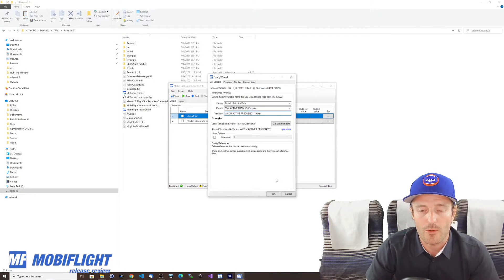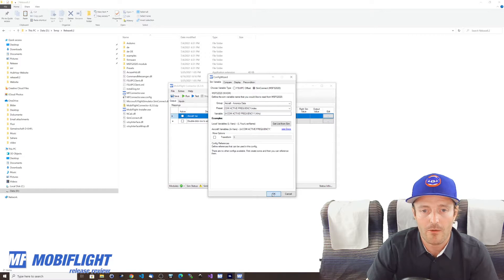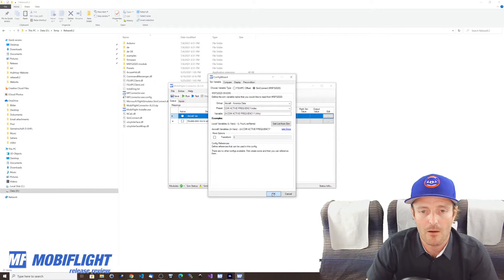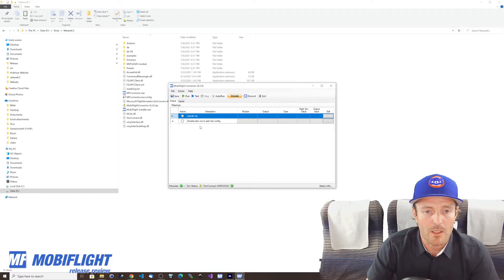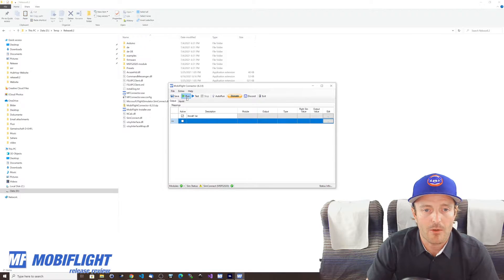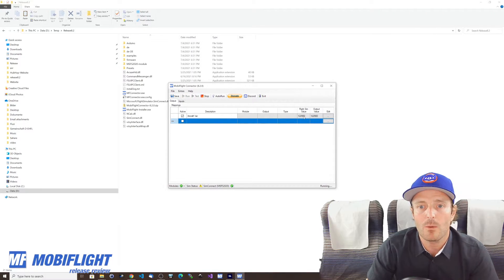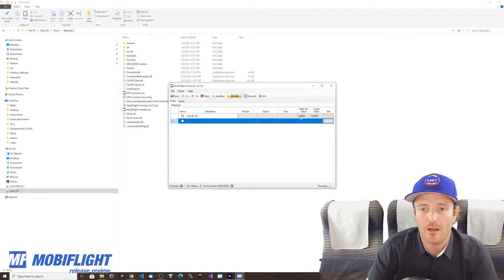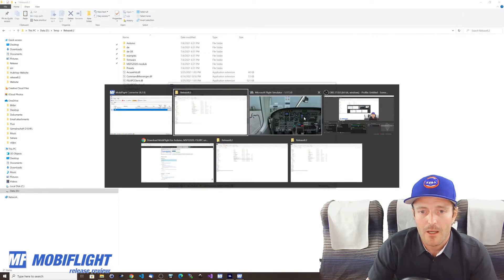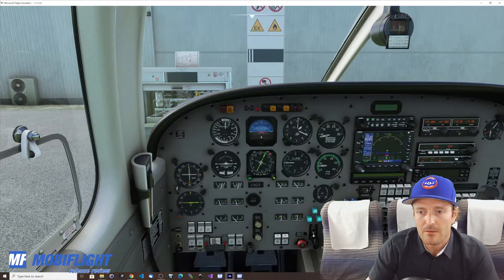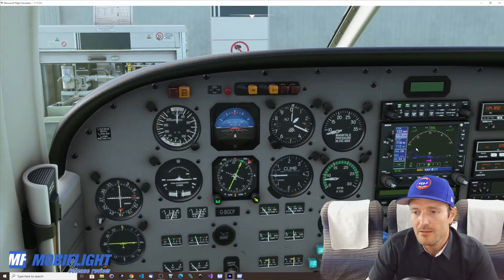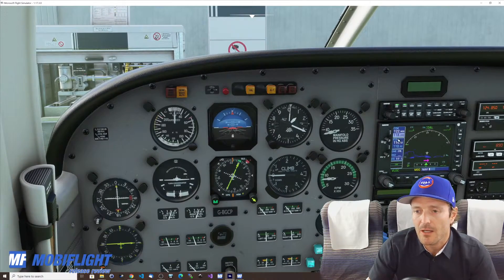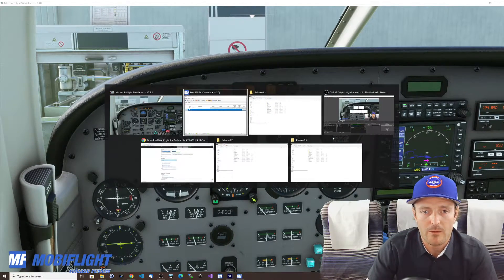In this case we would like to read COM one so we confirm with index one. You can see that the variable value actually is displayed here. It says A COM active frequency 1 frequency BCD 16 and unfortunately the preset in this case is not perfect so we will change this to kilohertz which makes it easier for us and more straightforward to use it. So kilohertz as the unit we just click OK we enable this and we run and immediately we will see that it says 122 decimal 900 and let's take a look indeed this is the case for COM one active frequency.